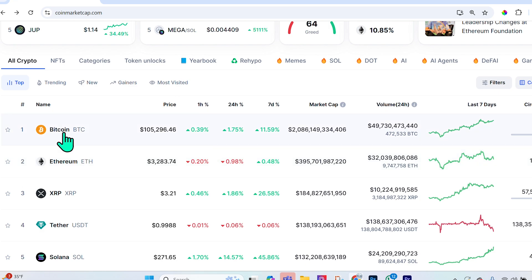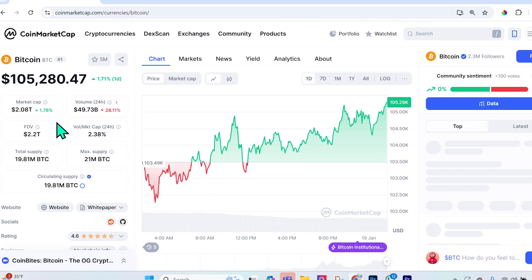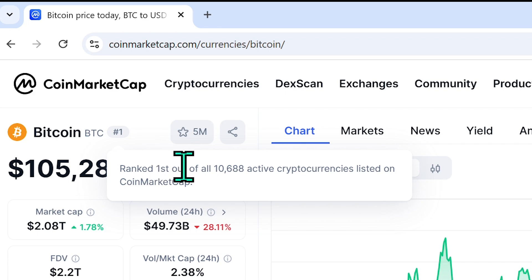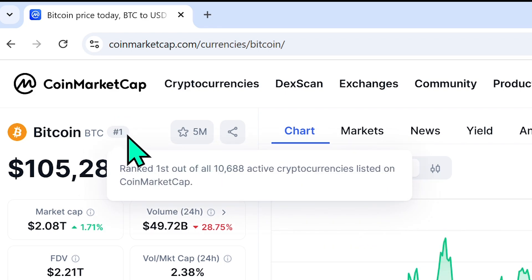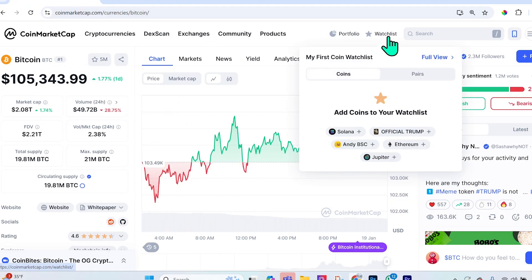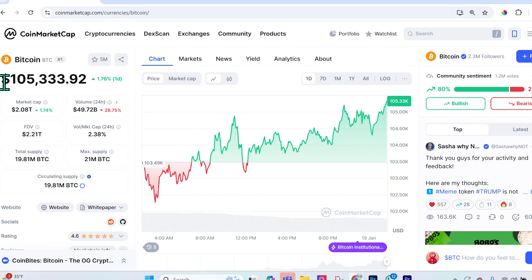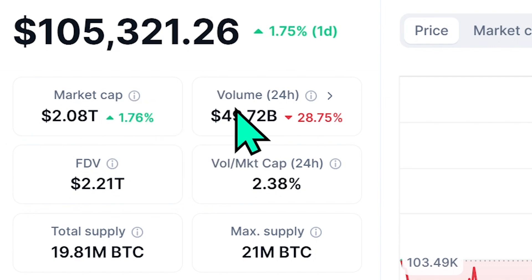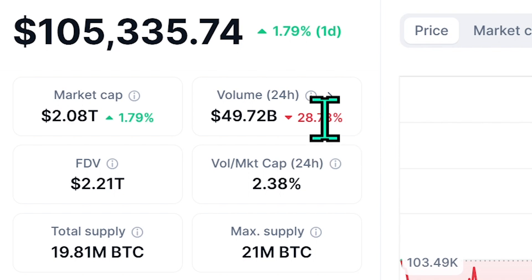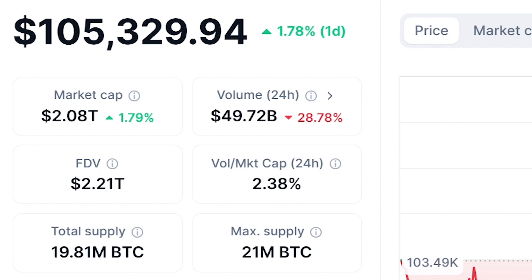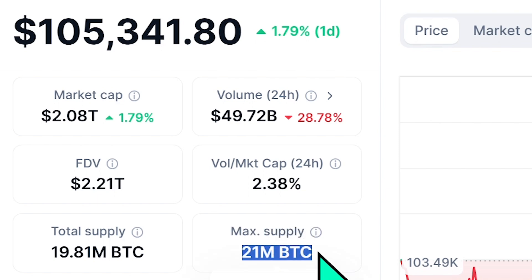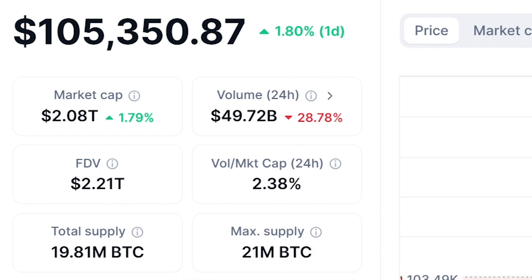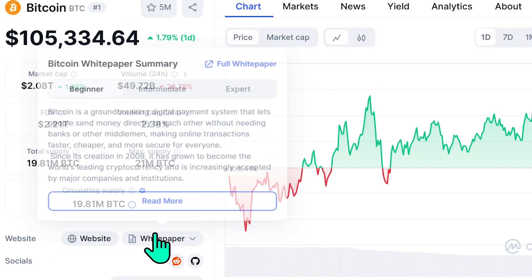Selecting Bitcoin, you'll see it's ranked number one out of all active cryptocurrencies. You can star it to add it to your watch list. The page shows the current price, market cap and its 24-hour change, volume and whether it's increased or decreased over 24 hours, plus the circulating supply versus the maximum supply. If they differ, you need to look into the project's tokenomics.